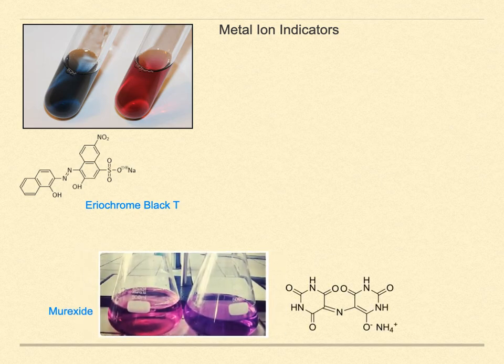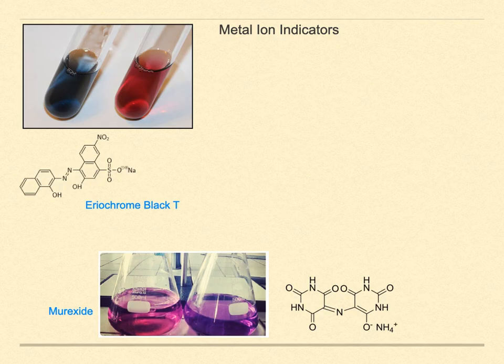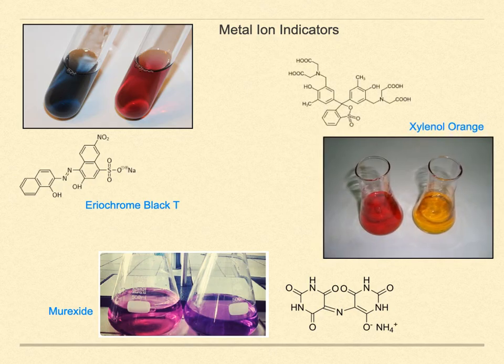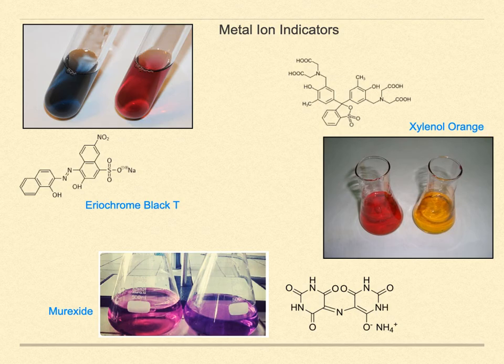Murexide is another such indicator, which can be used for ions such as copper, nickel, cobalt, or thorium. Xylenol orange is used to detect titration endpoints for bismuth, thorium, and rare earth elements.